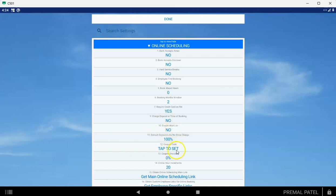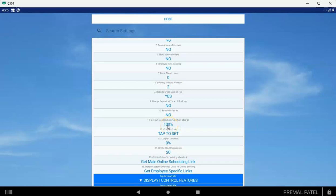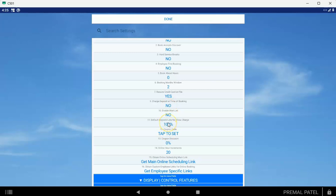Enable waitlist: you want to leave that at no for now, we're not actually finished with that feature. Default deposit late no-show charge: if this is 100%, that means that the customer is going to be required to pay 100% of the service fee if they are a no-show and you decide to charge them. If number nine is set to yes, then we're going to charge 100% of the deposit at the time of the booking and we're going to ask for a tip. So that's really important, so you can get customers to prepay their services if you set this to 100 and set the charge deposit to yes.